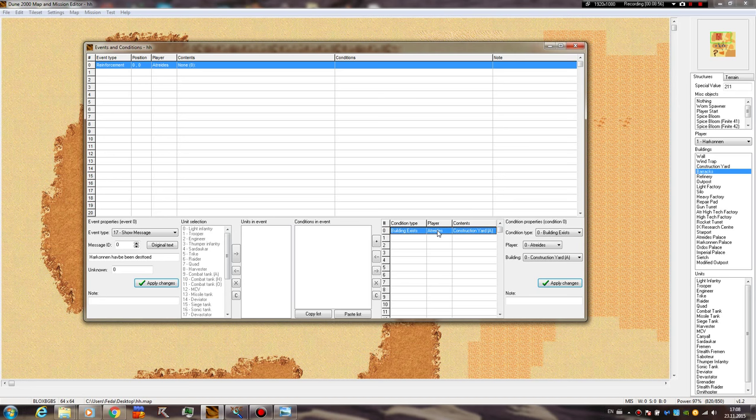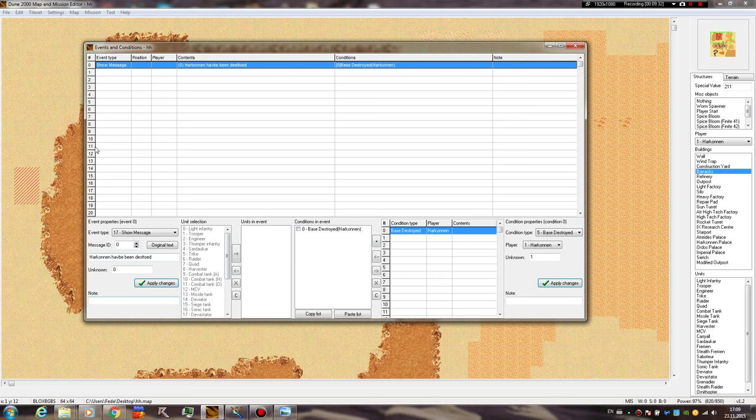So, we're gonna go ahead and say, base destroyed, Harkonnen. And go ahead and click this arrow here, it's gonna add the condition. And now, you hit apply. And you do remember, I'm not sure if you do remember, I made a tutorial about text messages in which, if you just put it like this. Once the Harkonnen lost their buildings, the message will repeat all over again on the screen in an infinite loop. Because the game constantly checks for the condition if the Harkonnen base is destroyed. And since it is, it's going to continuously display the message.